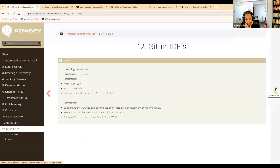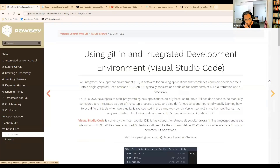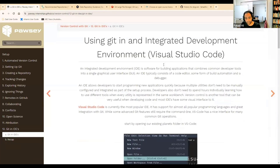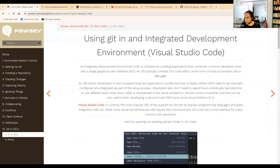Finally, we're going to talk about IDEs — integrated development environments. The example we're looking at here is Visual Studio Code.